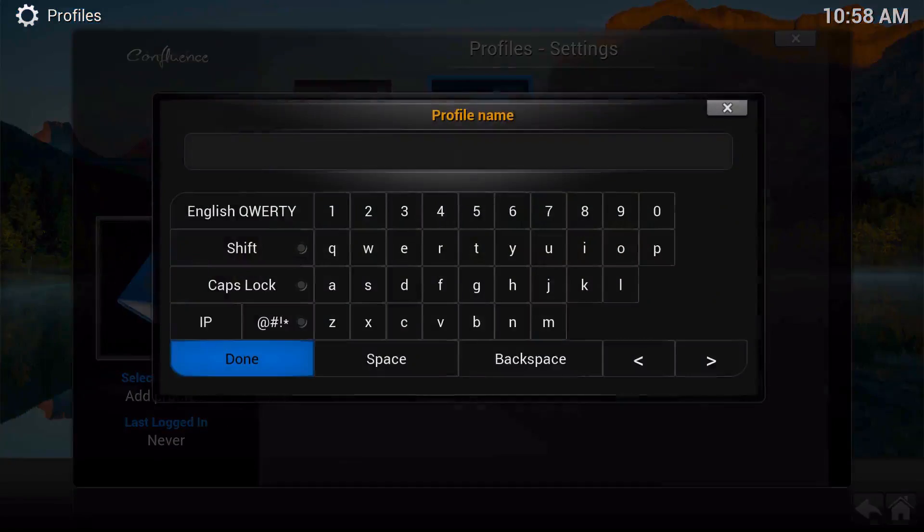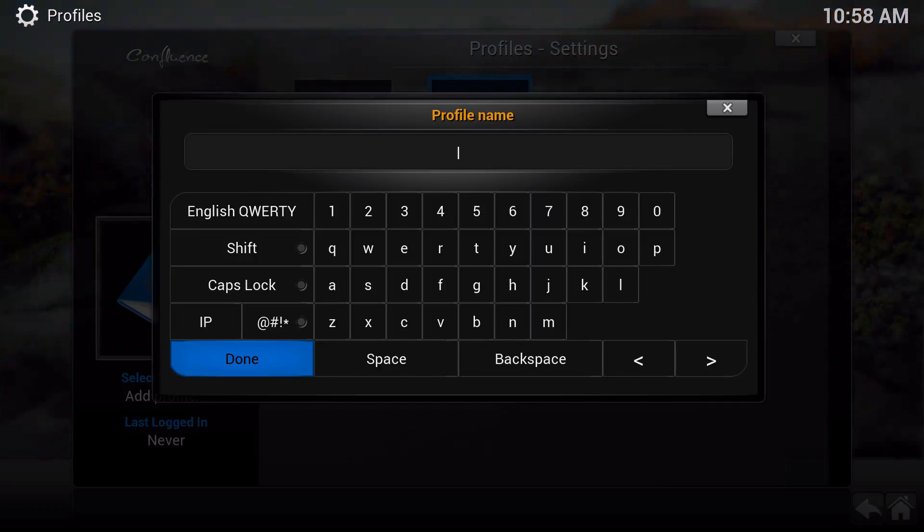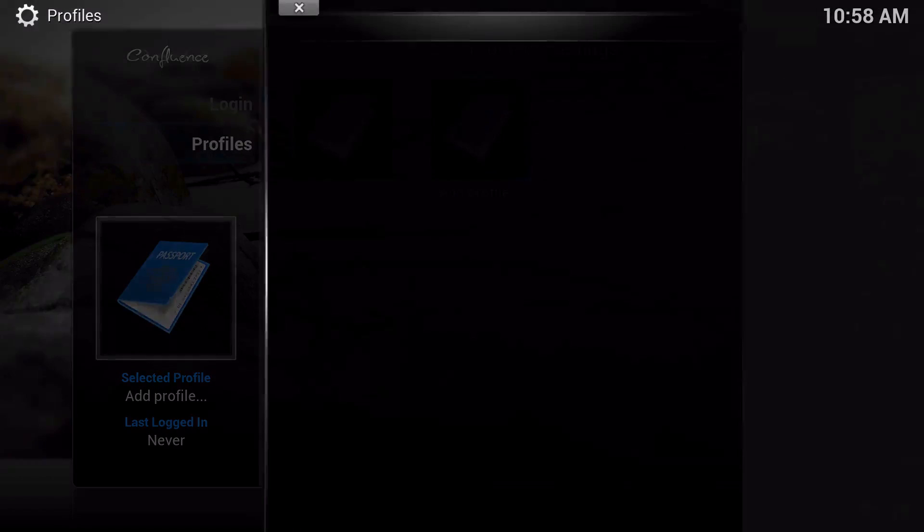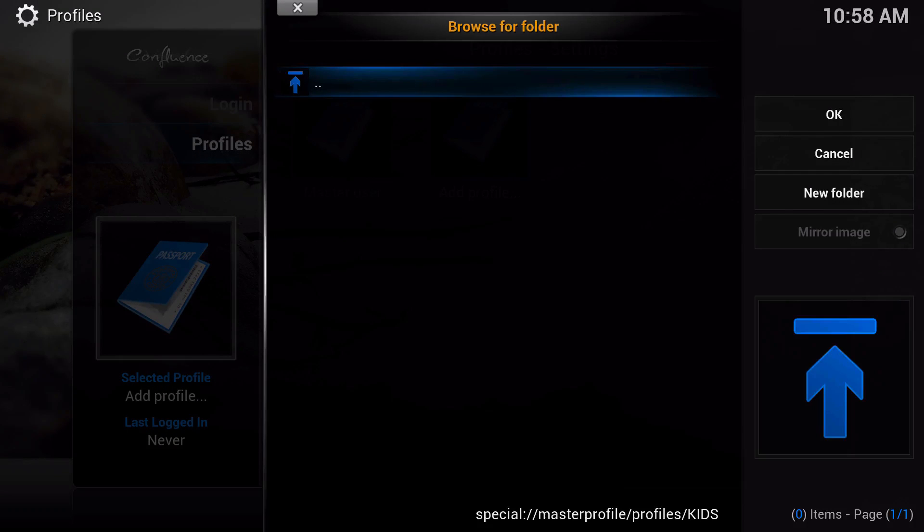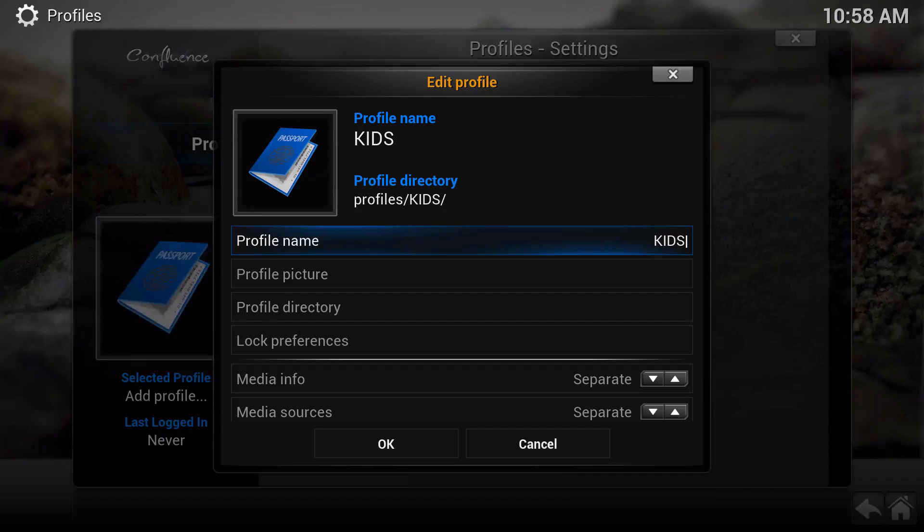Go ahead and click on that, and we're going to name this one 'Kids'. Go ahead and click done. We'll just leave this defaulted and go to OK.